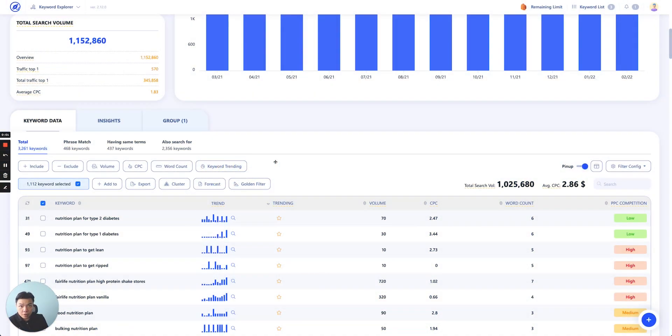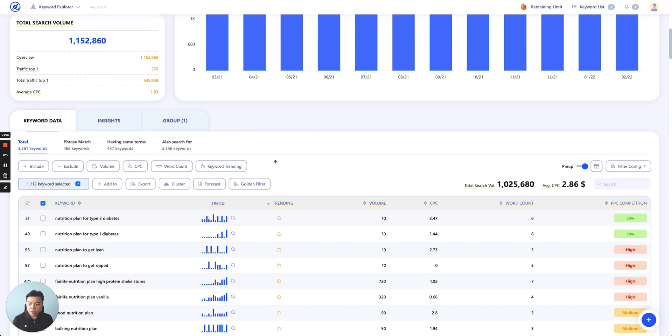Daniel here again, welcome to another tutorial video from our series. In this video, I'll be guiding you through the second tab in our keyword explorer tool, which is keyword insight.